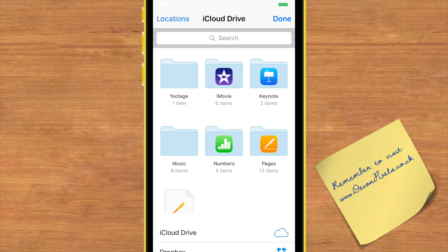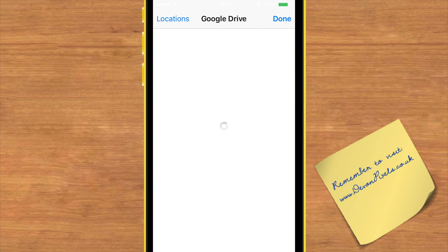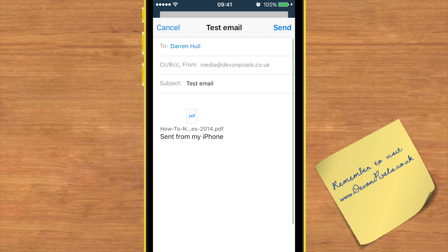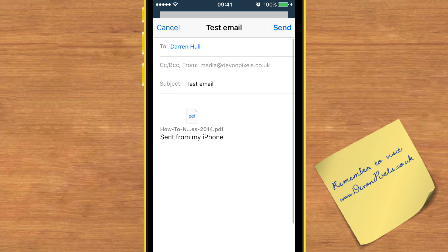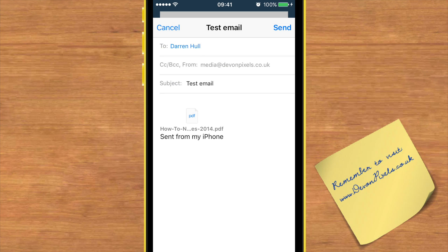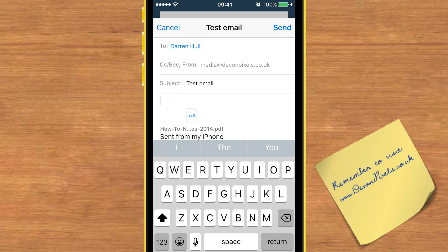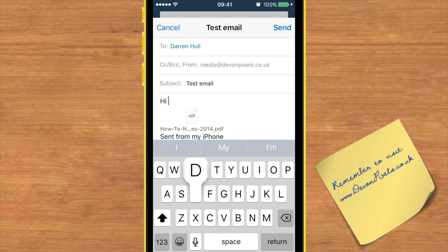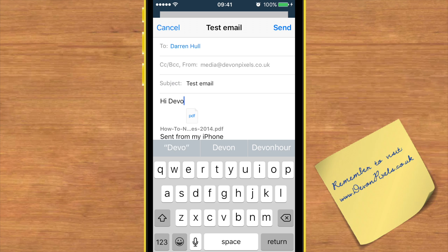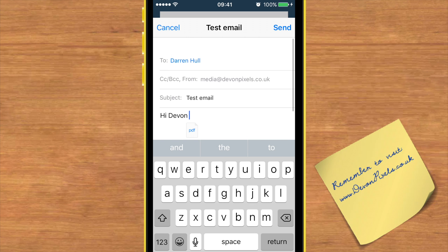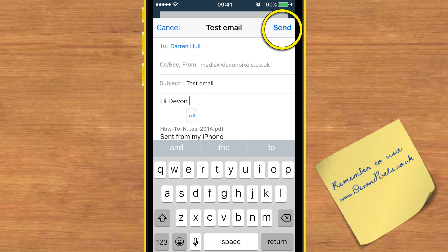I can tap just above the attachment there and carry on typing out my email. Once it's all typed out, just tap send and you've sent that email with your PDF attachment.